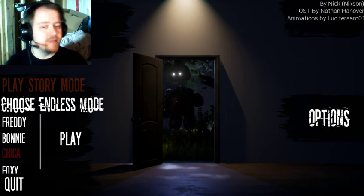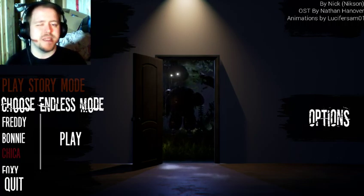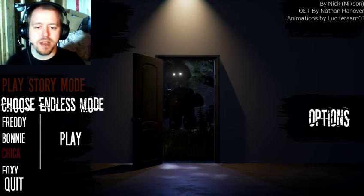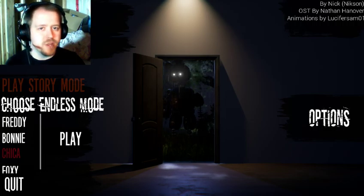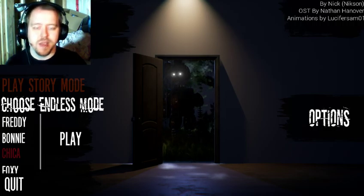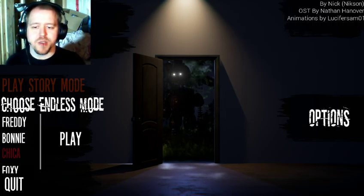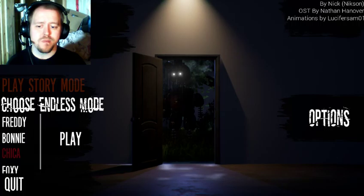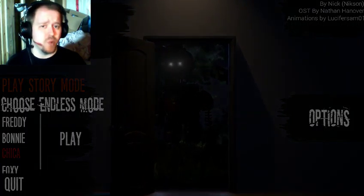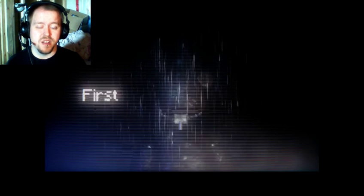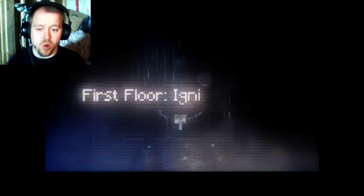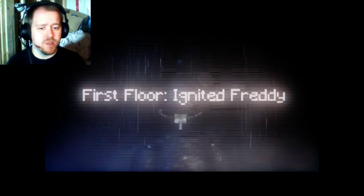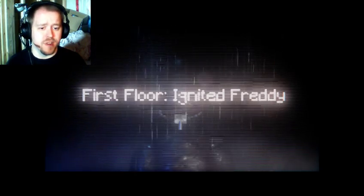This is my second attempt at playing it. I just finished my first attempt, kind of figured out all the things to do. I had recorded it as well, but when I watched it again, it was just choppy and freezy and not very good. So, first floor ignited Freddy.